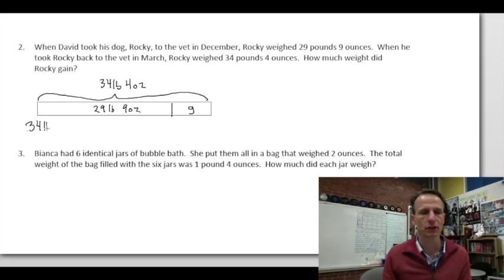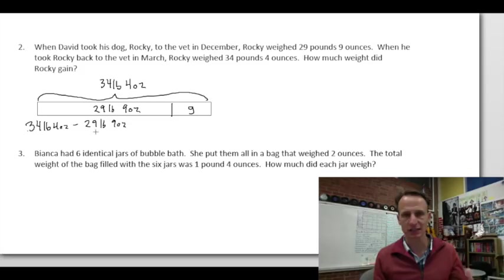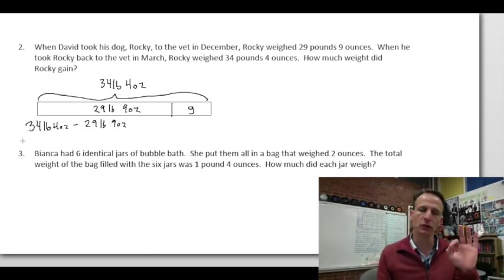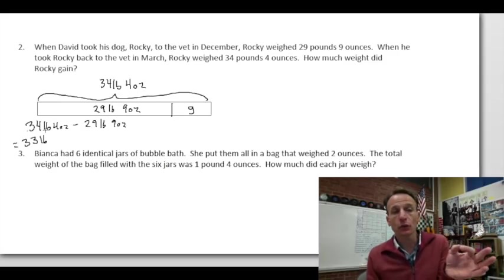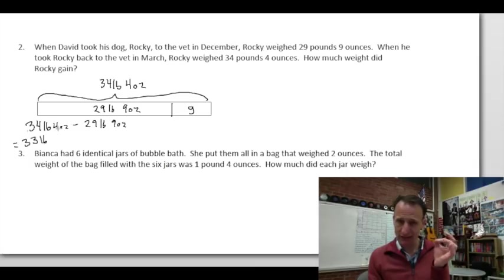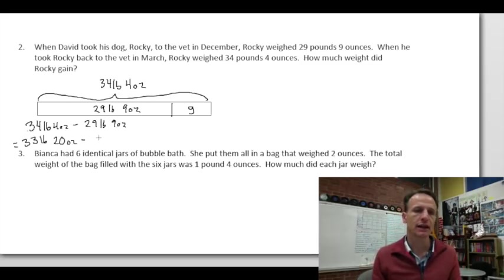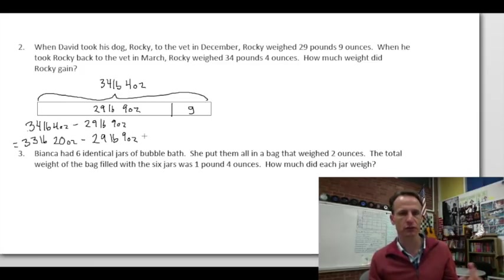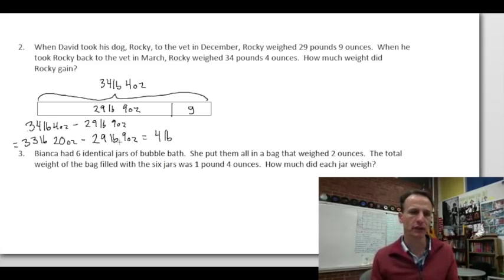34 pounds 4 ounces minus 29 pounds 9 ounces. Since 4 minus 9 requires regrouping, leave 33 pounds alone and decompose the 34th pound as 16 ounces plus the 4 ounces — 20 ounces. Then 33 minus 29 is 4 pounds, and 20 minus 9 is 11 ounces.